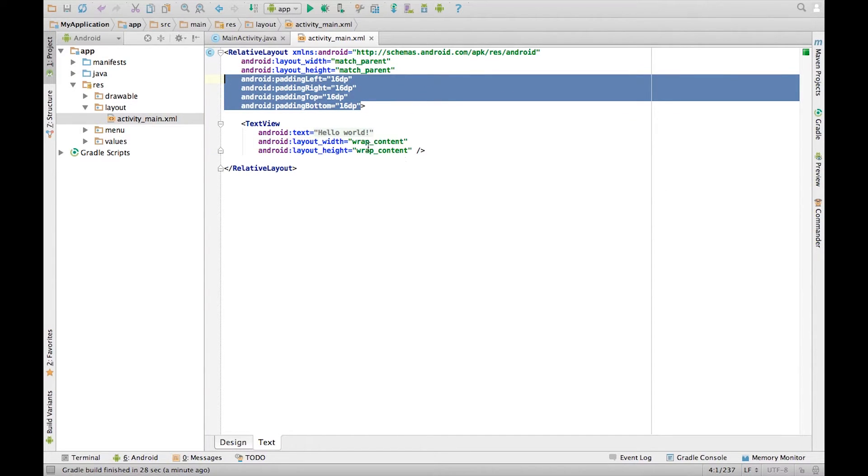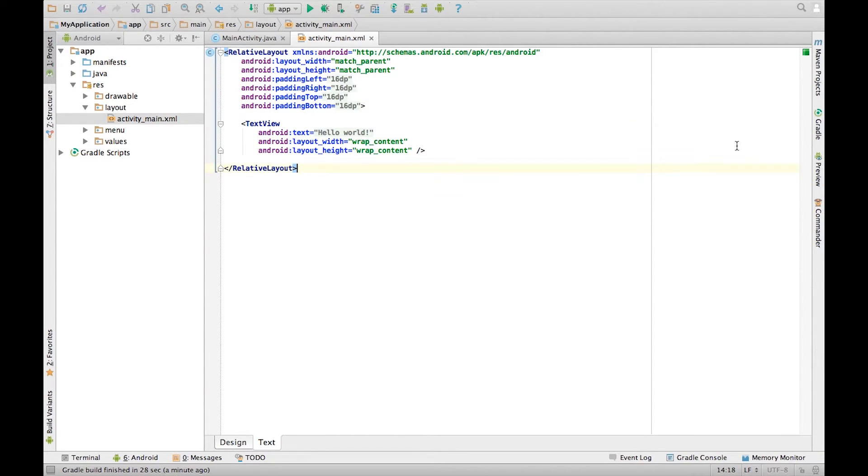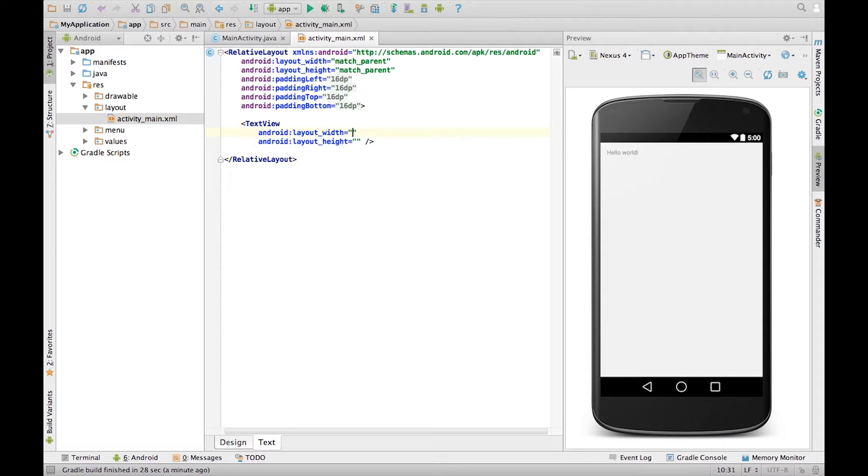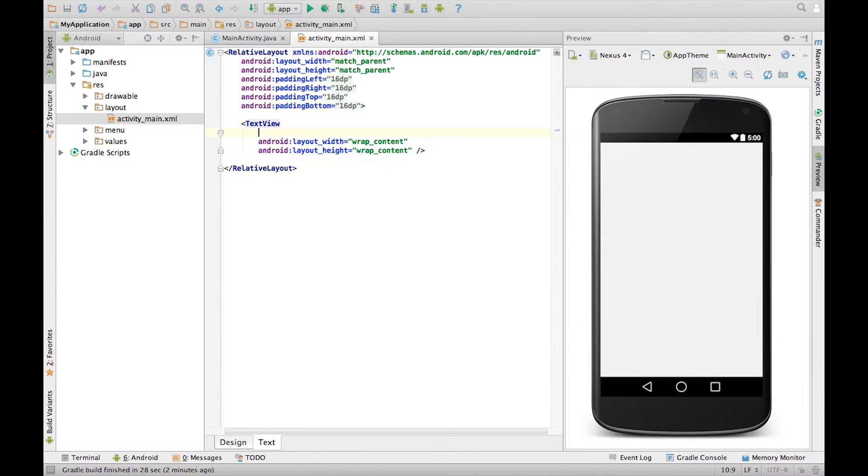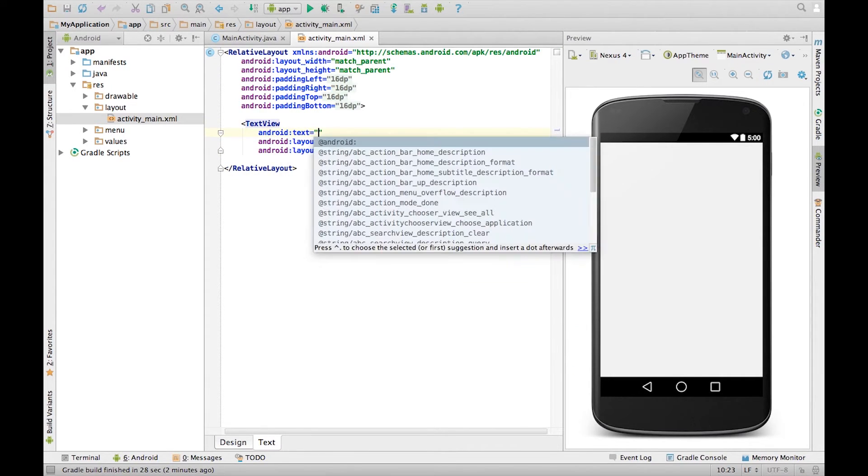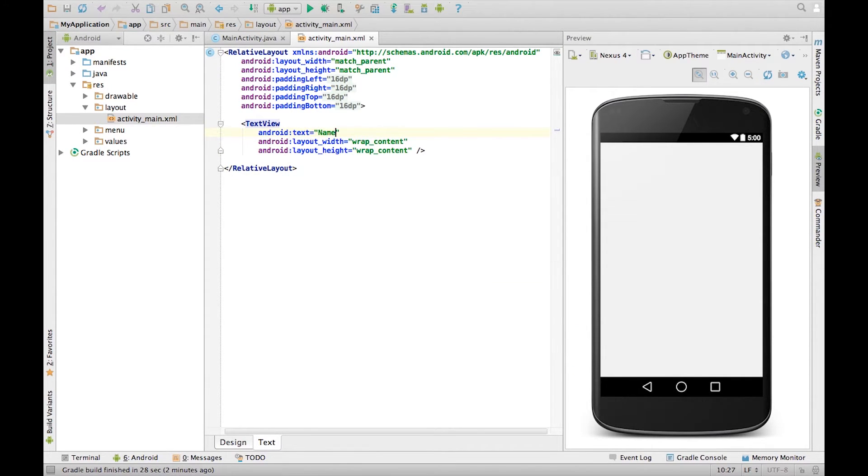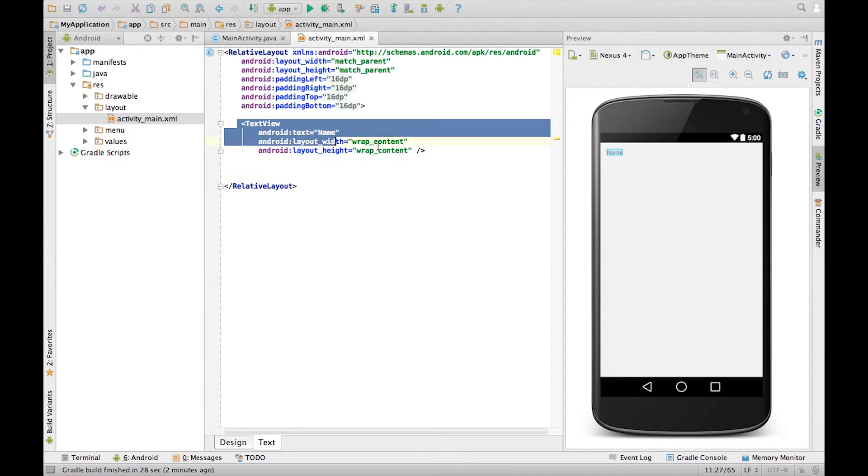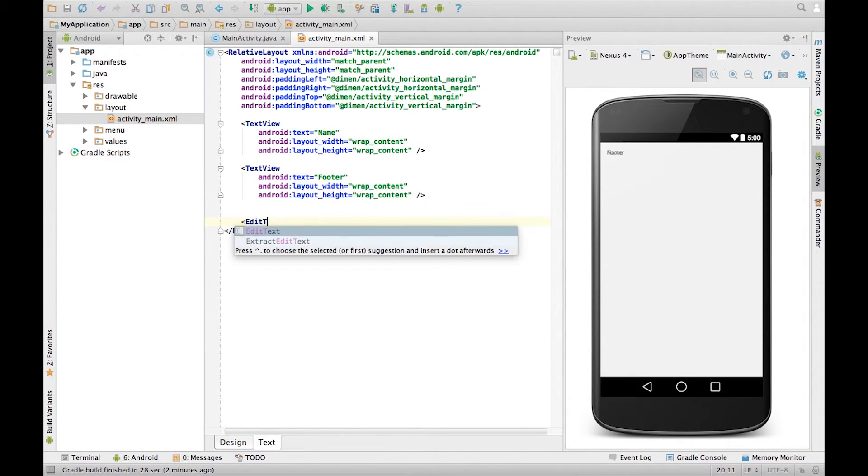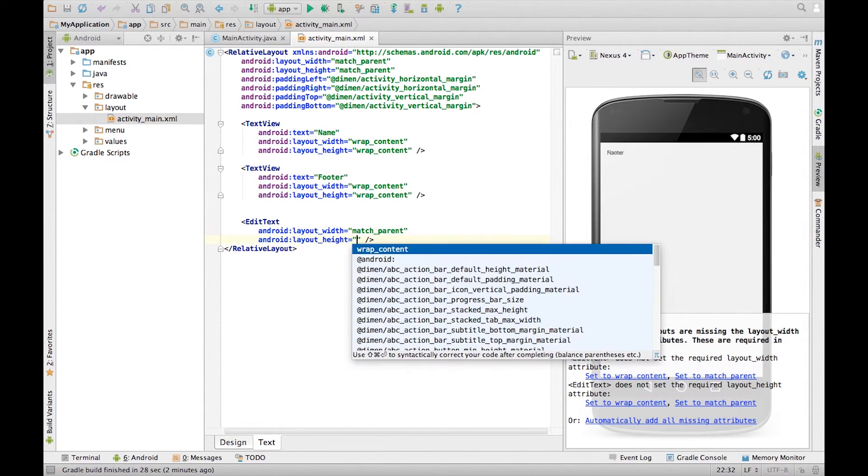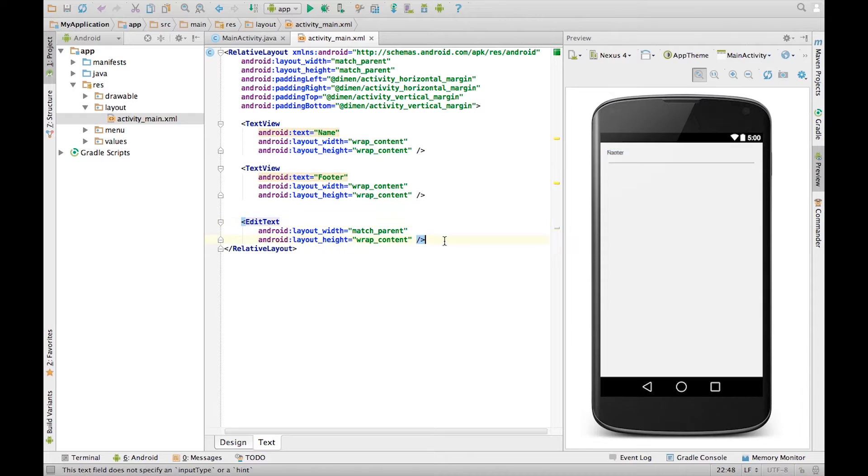That's all for our relative layout. Let's add some children. Create a text view and call it name. Make the height and width wrap content. Create another text view and call this one footer. Then an edit text which fills the width of the screen. Finally create a button and make it wrap its content.